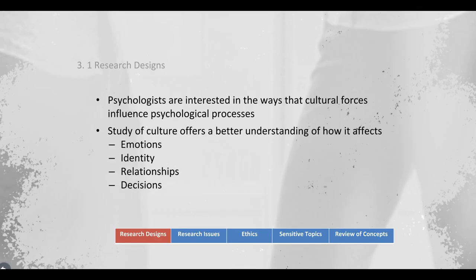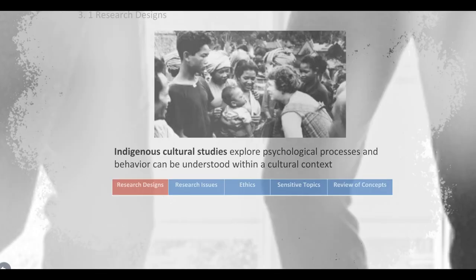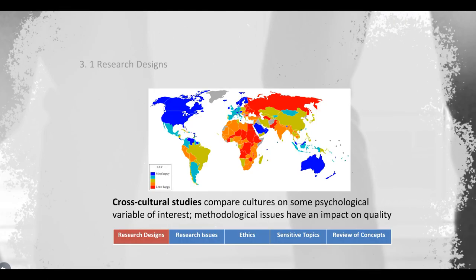Psychology is the scientific study of behavior and mental processes, and cultural psychology intends to study how cultural forces influence all of those psychological outcomes. The way we go about it is by conducting cultural research studies. One way to classify the types of studies are indigenous cultural studies versus cross-cultural studies.